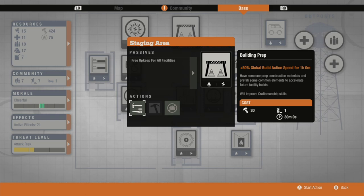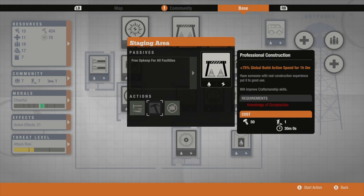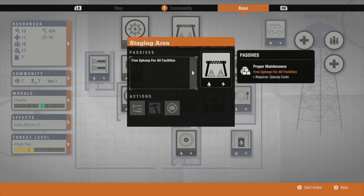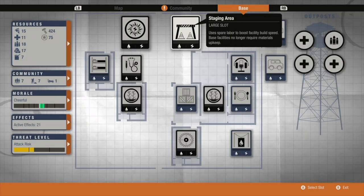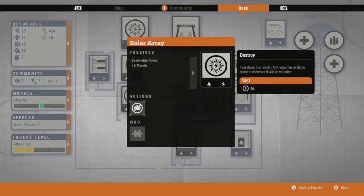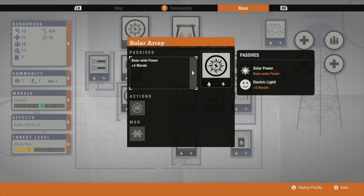It covers the materials that you need for both hydroponics and essentially makes the upkeepable facilities free, which is really helpful, and improves the build time.